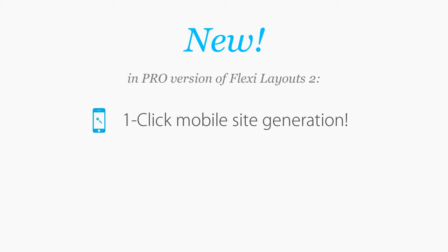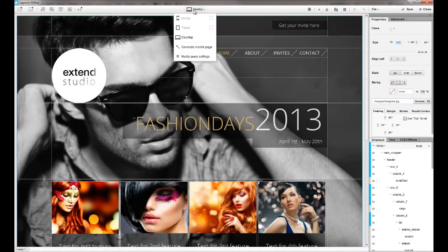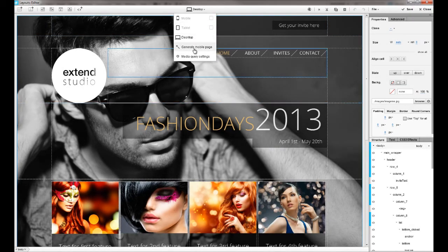The pro version of FlexiLayouts 2 is now available. It has a unique new feature, a built-in mobile page generator.